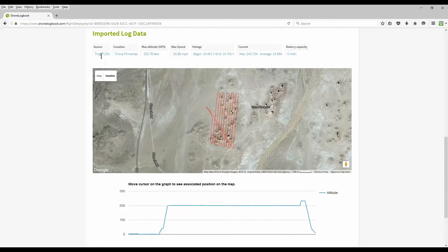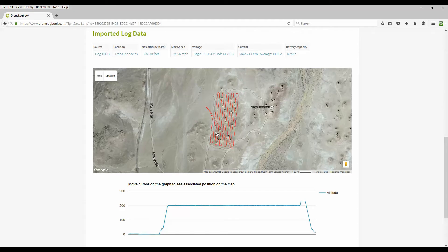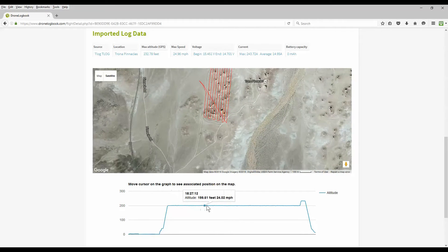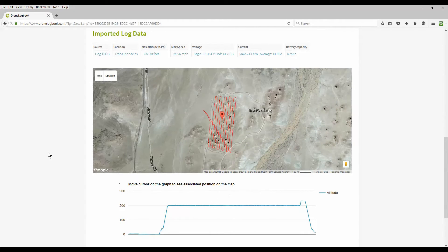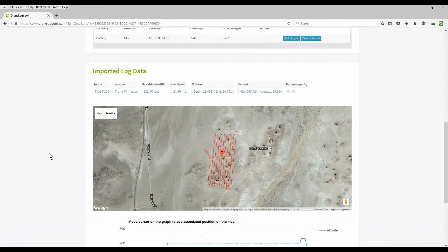We also imported a flight log in this case. It was a t-log from a telemetry log from an APM or PixHawk and it gives us the various statistics for that flight including the overlay of the flight and the elevation or altitude of that flight.